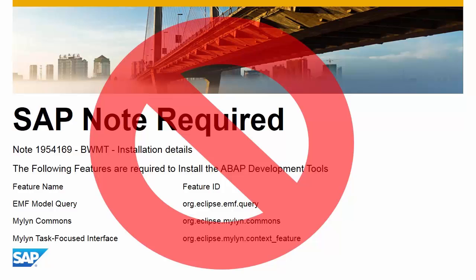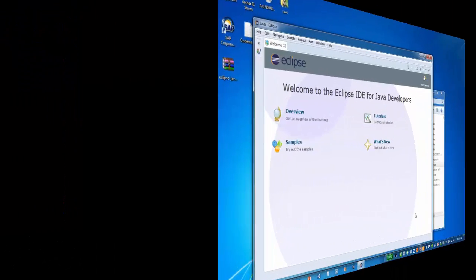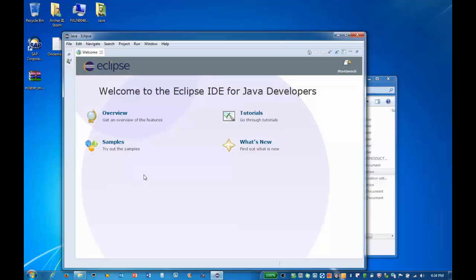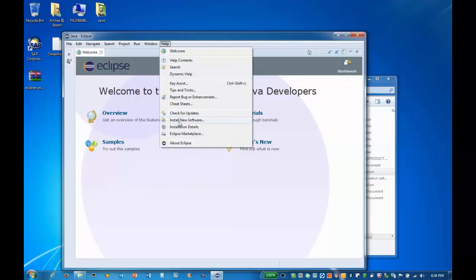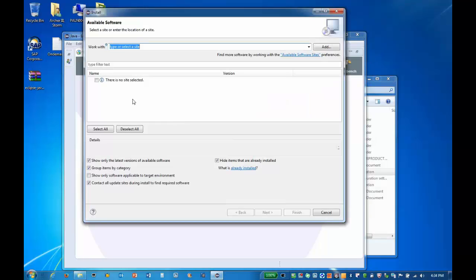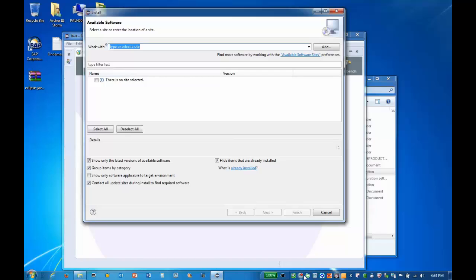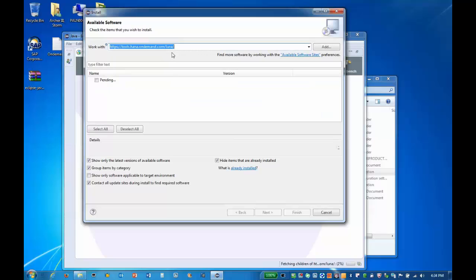We are now ready to install our SAP HANA tools, ABAP Core Development Package, and BW Modeling tools. Select Help from the menu and click on Install New Software. In the Work With box, enter https://tools.hana.on-demand.com/luna.